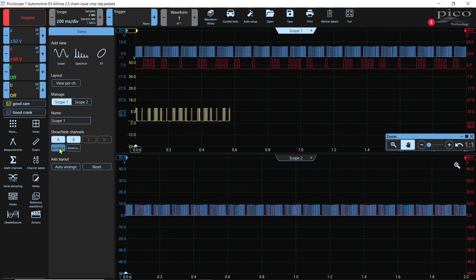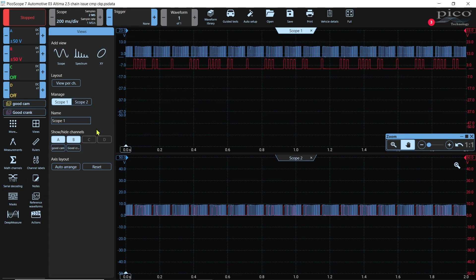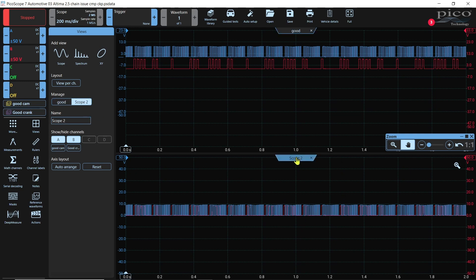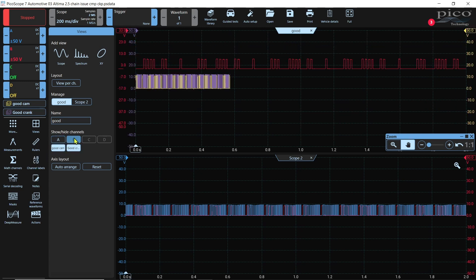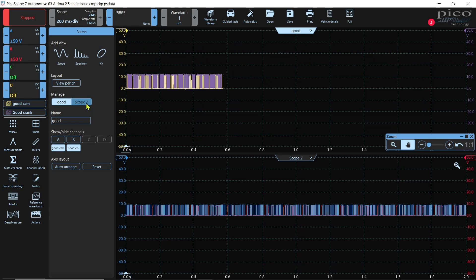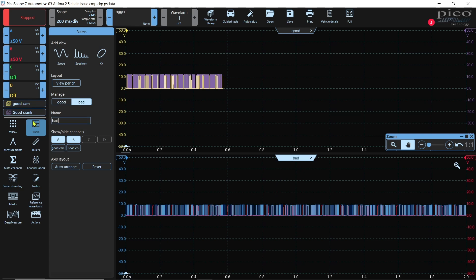In scope view one, we want to leave, we want to take our references off. And we're going to rename it, we're going to name it good. And then we'll go down here to scope view two. Actually, I think I have those backwards. Well, what we can do is we can easily fix that. We'll just put these two on and we're going to call it good. Then we'll go to scope view two and we're going to name it bad. And then we'll leave those on there.